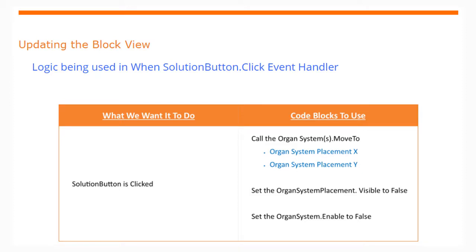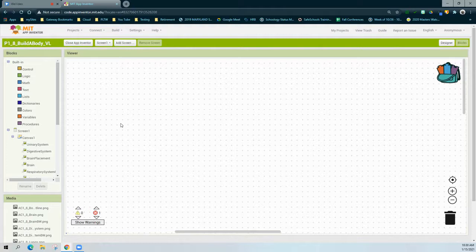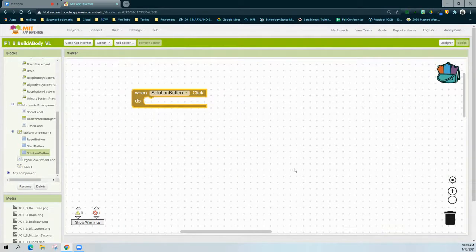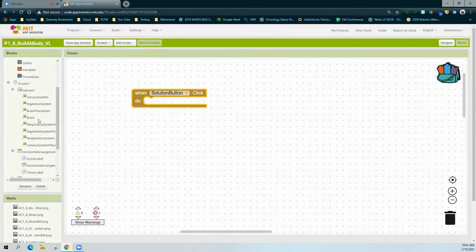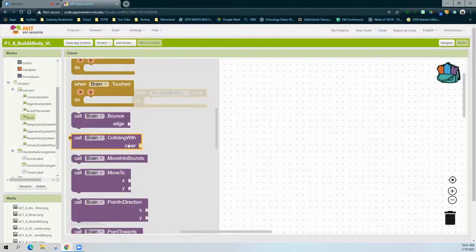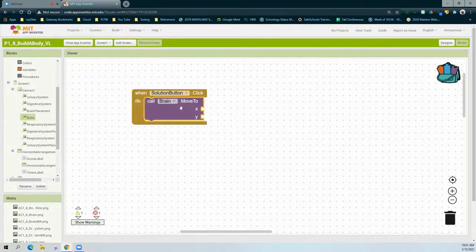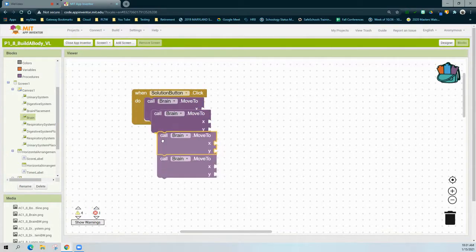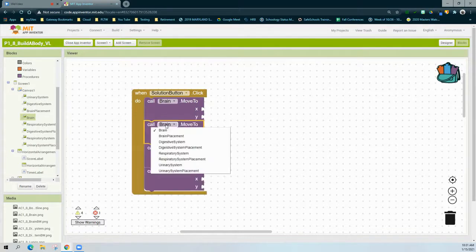Let's go back into MIT App Inventor to see how this is programmed. It's time to program that solution button, so we're going to find from our block view the solution button we just added and bring in a 'when SolutionButton.Clicked' event handler. From here we're going to call all of the organ systems to move to the correct location. To do this, we're going to find our organ systems and find the block that says 'move to' on the x and y. We're going to duplicate that three additional times and change the call from the brain to the corresponding organ system.